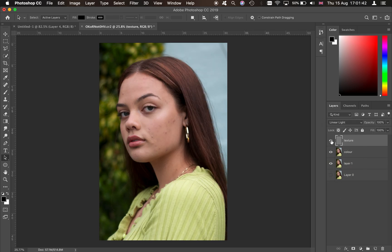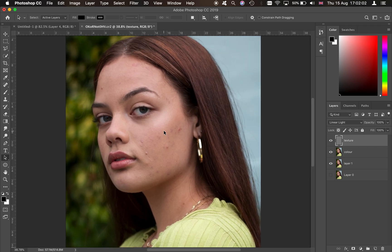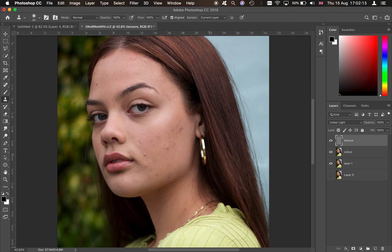Then come onto the layer blending mode and set it to Linear Light. Once done, you'll see we've basically got back the initial image we started with. The way this works is it separates the image into two parts: the colors — the skin tones — and the texture — the actual patterns or dimples on the skin.